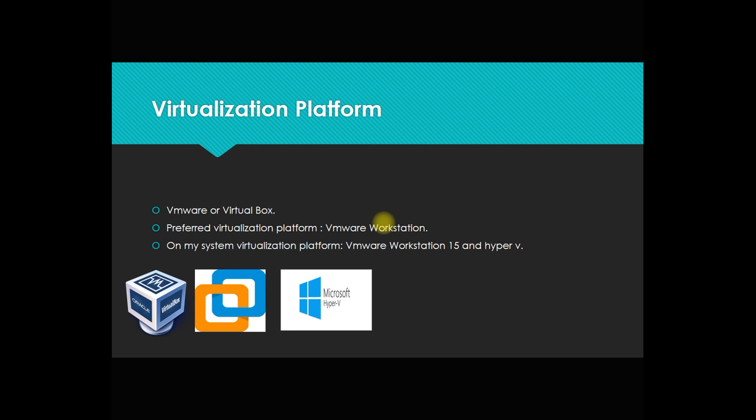VMware is the preferred one for me as it works faster and everything is appropriate if you have proper hardware. If you have a limitation, then you can go for VirtualBox, but I don't like VirtualBox much.